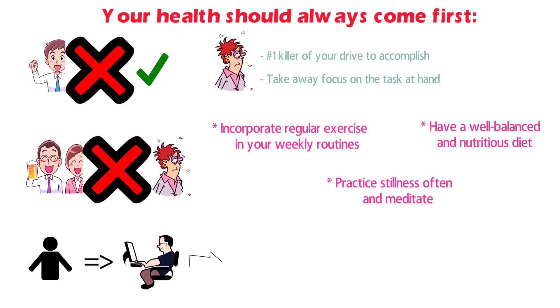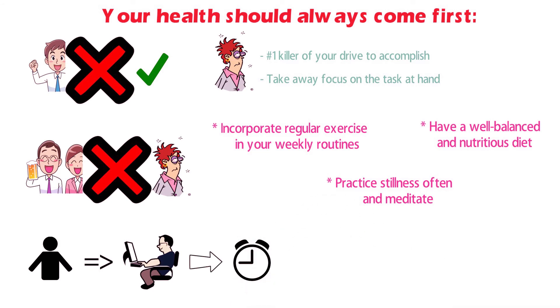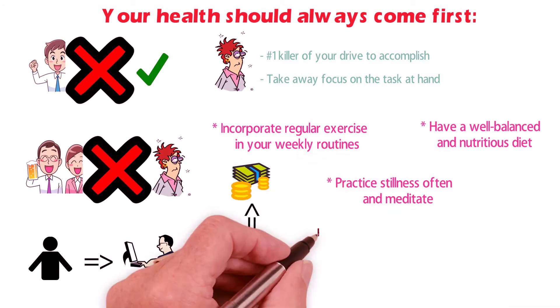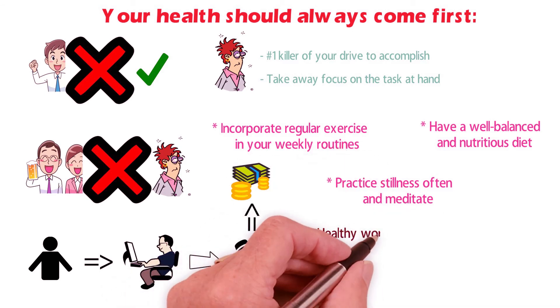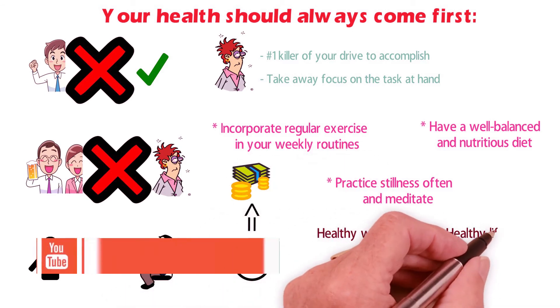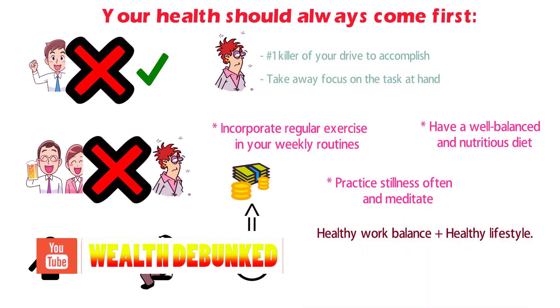To understand that they won't be the things of tomorrow, rather things of the future. Therefore, we all should have a healthy work balance as well as a healthy lifestyle.